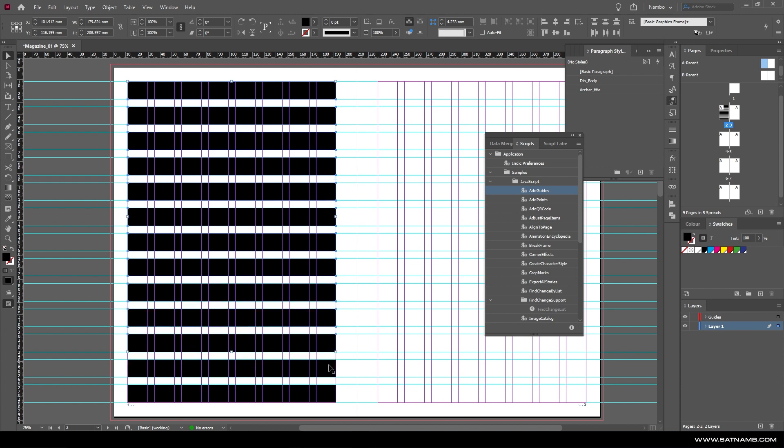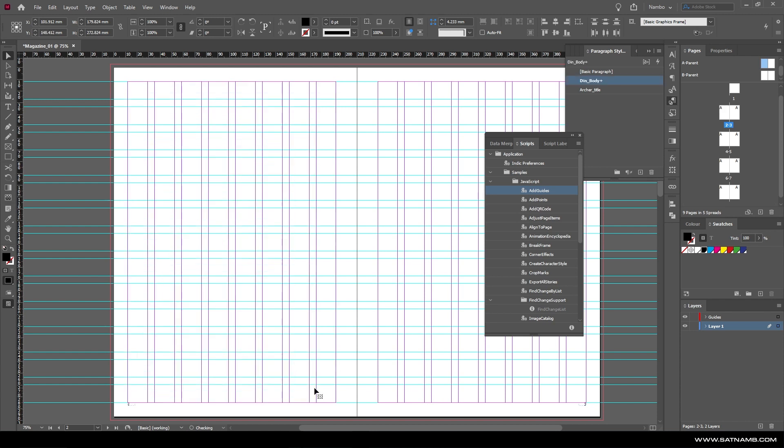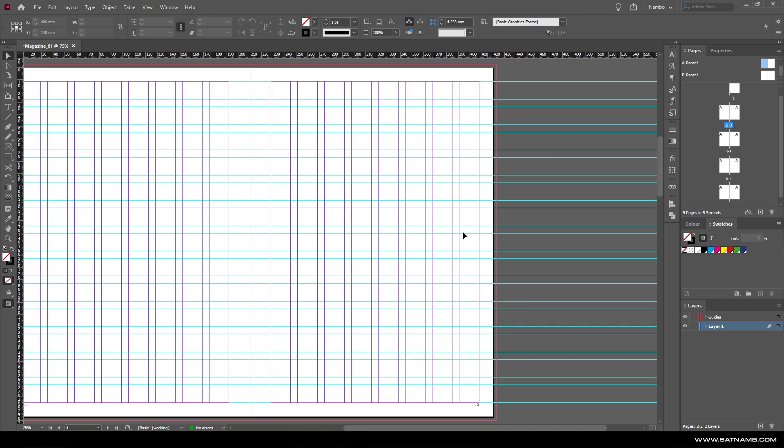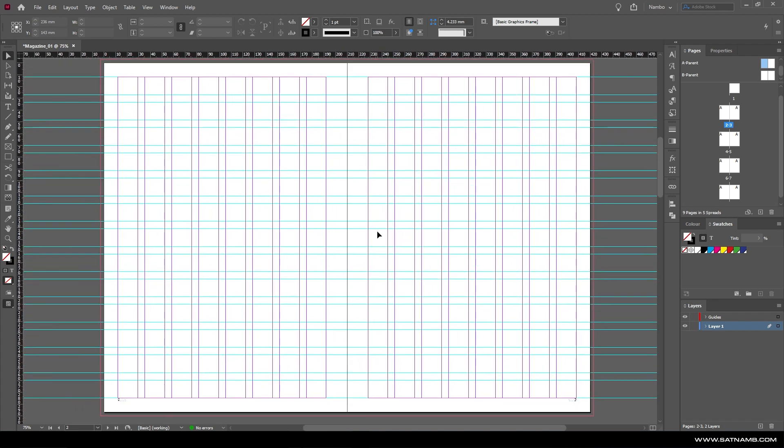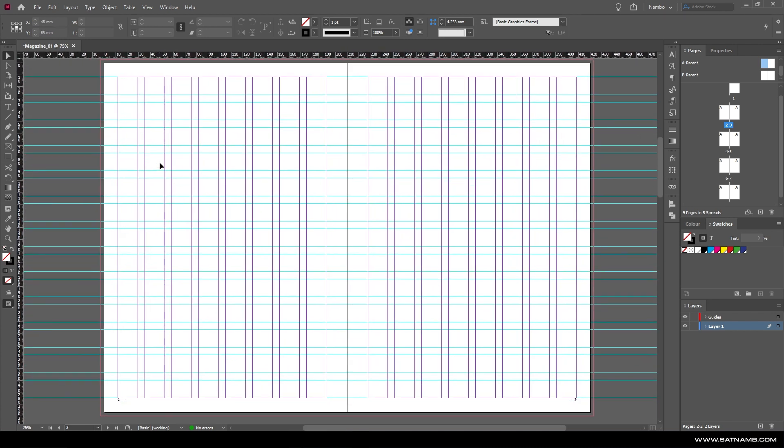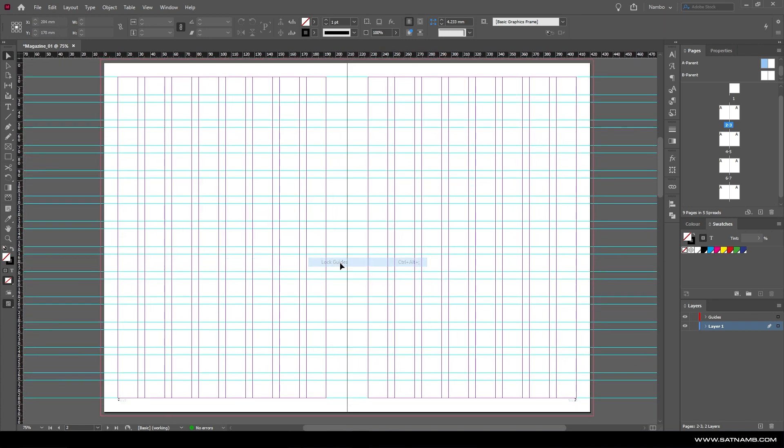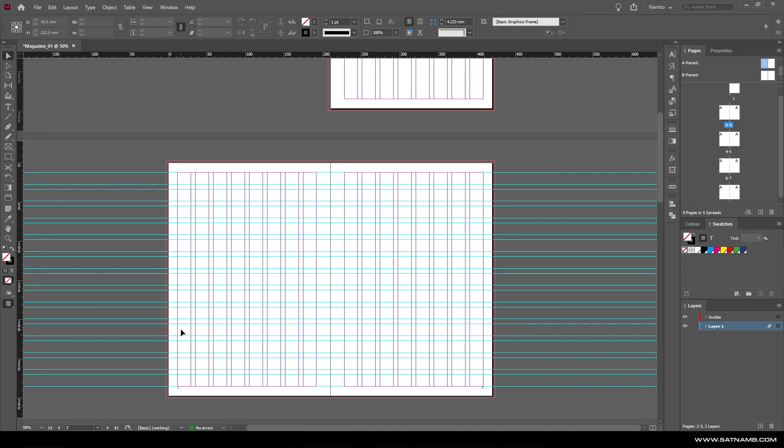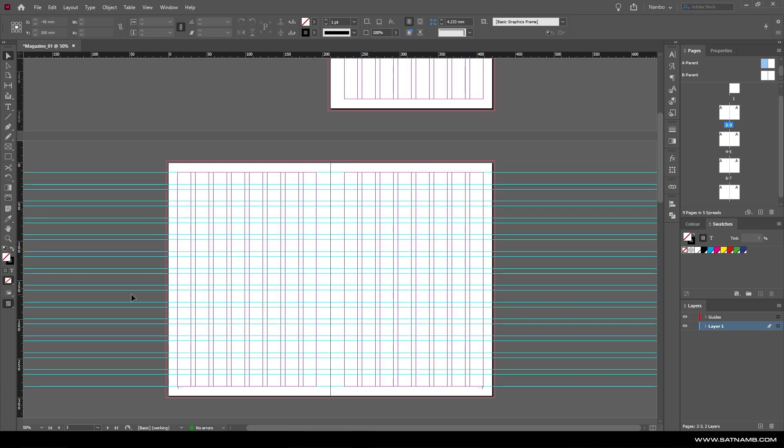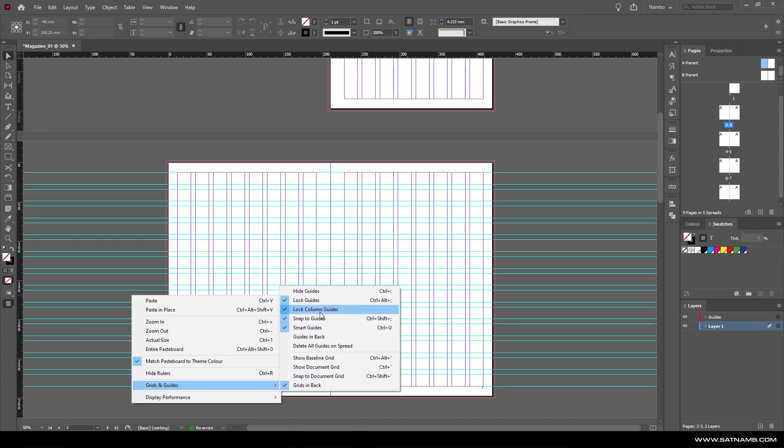From here you can just begin to start layering content. You're able to turn them off by pressing control and colon, or you can just go to View and turn them off. You're also able to snap content to the actual ruler guides themselves.